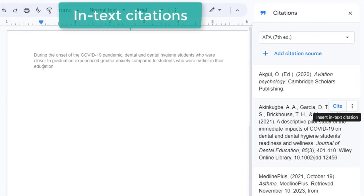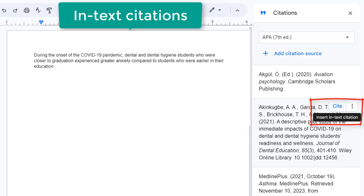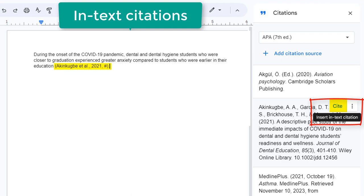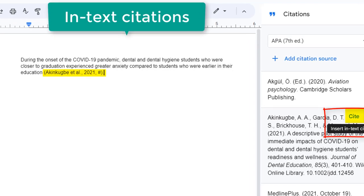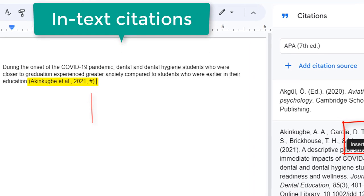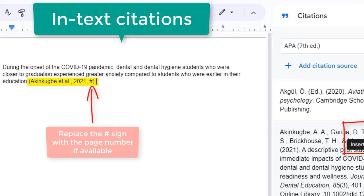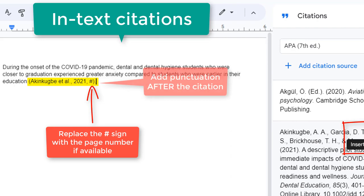To create in-text citations in the body of your paper, hover over the citation on the right side of the page and select Cite to insert the citation. The citation will appear where your cursor is on the page. If inserting the citation at the end of the sentence, make sure the citation is located before the period.